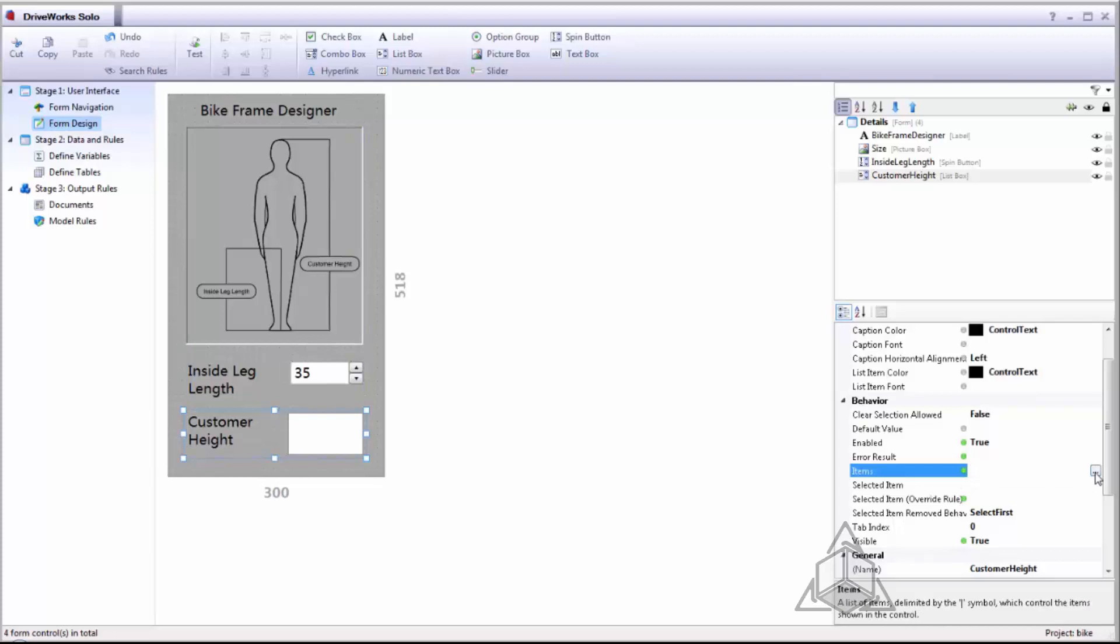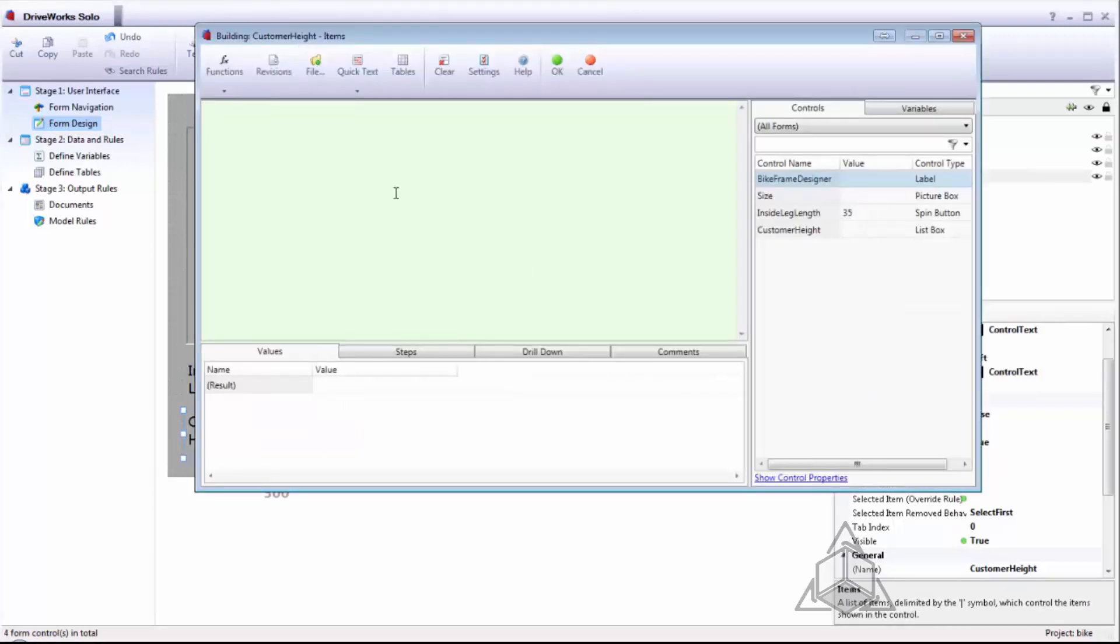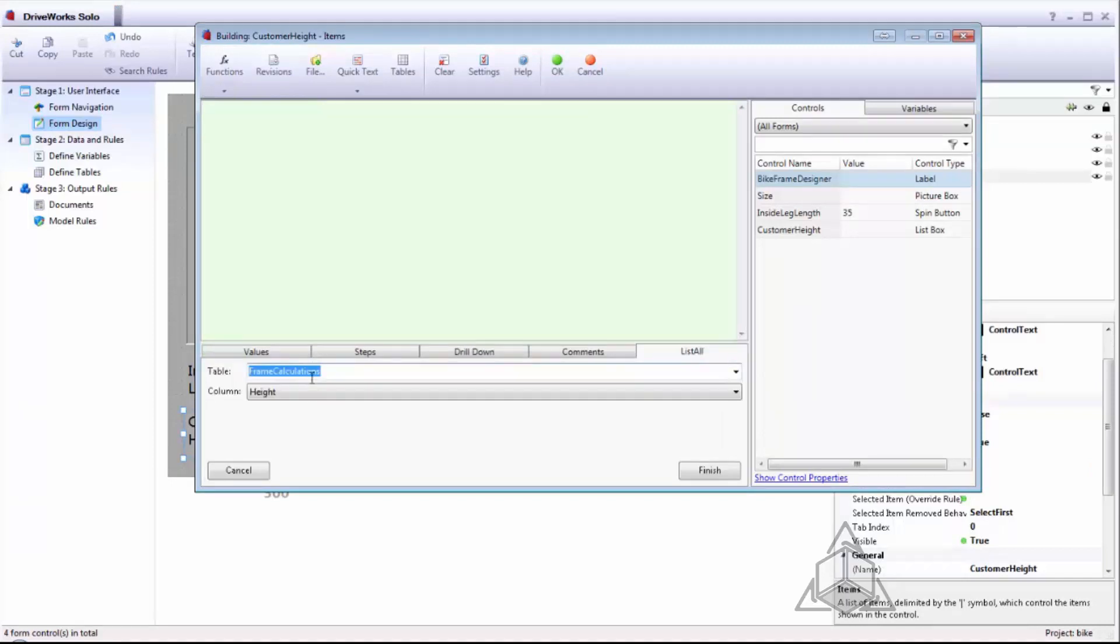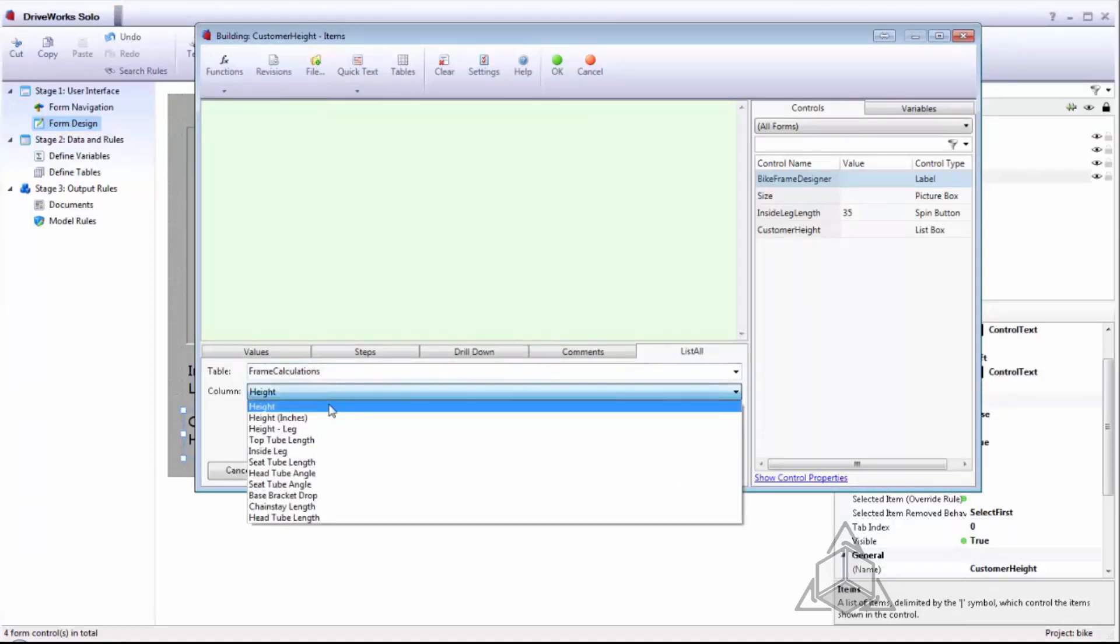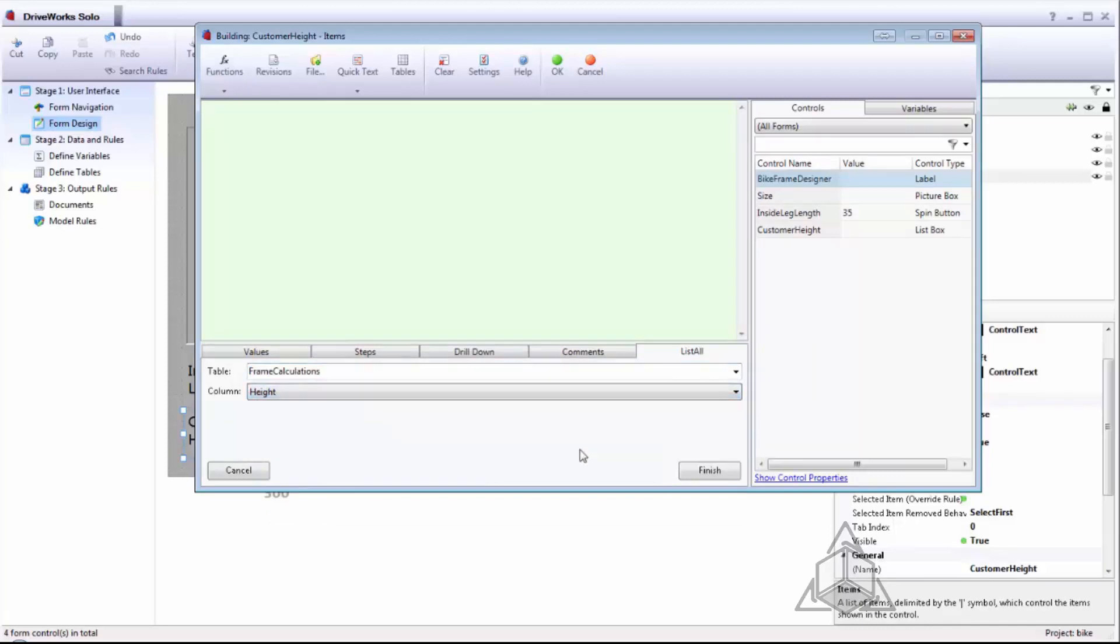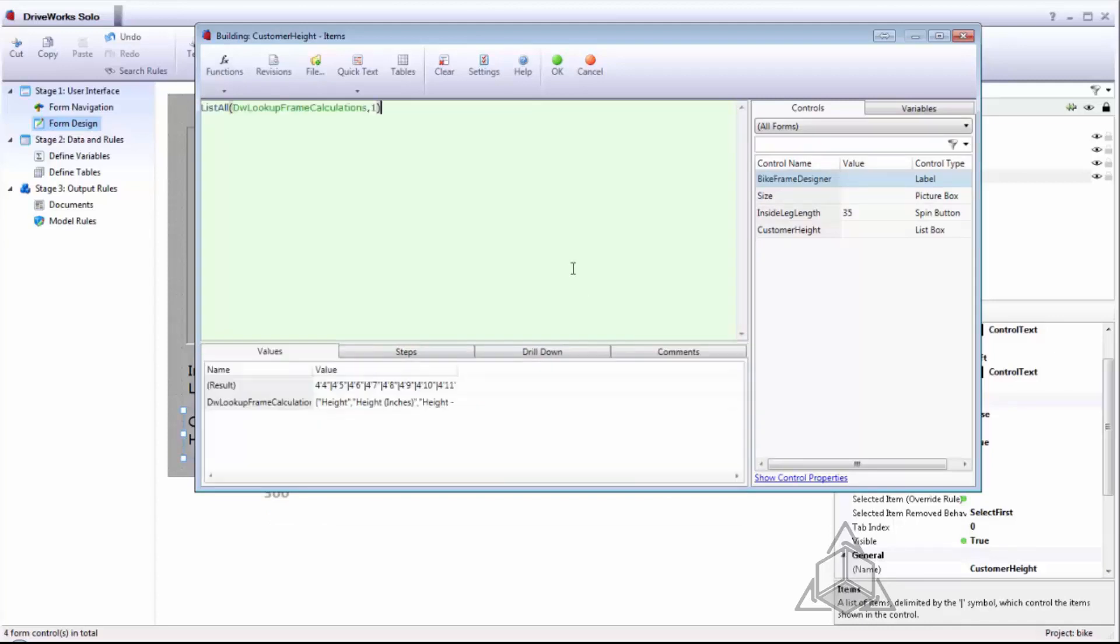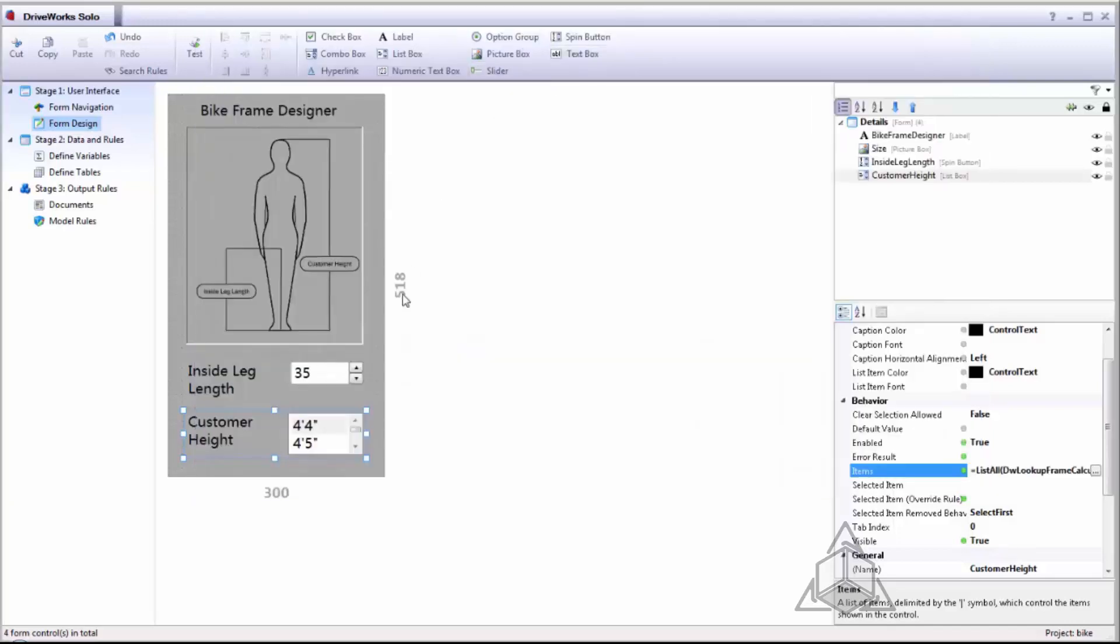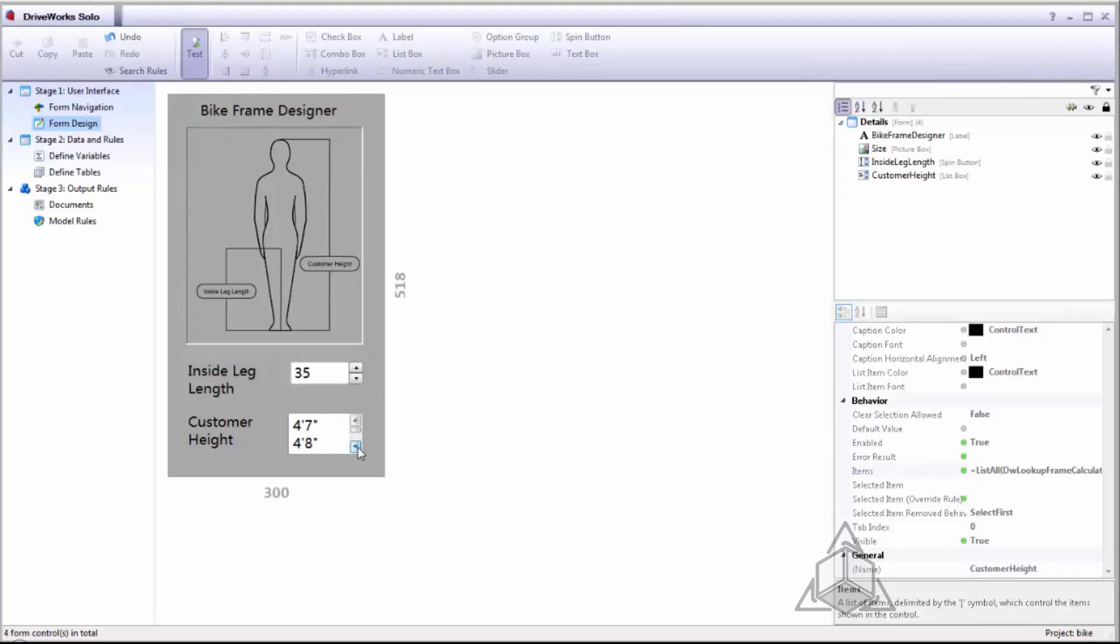So if I come and create a rule for items I want to list all the options that I have from my frame calculations table and I'm looking to output all the height options. DriveWorks will generate the syntax of this rule for me automatically. Now if I go into test mode I can see all those height options from my form design.